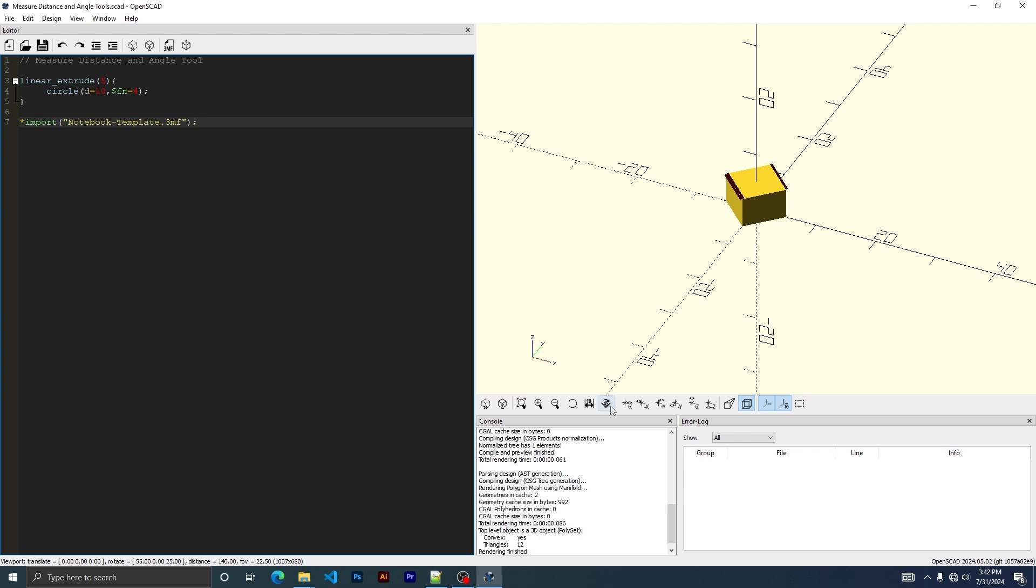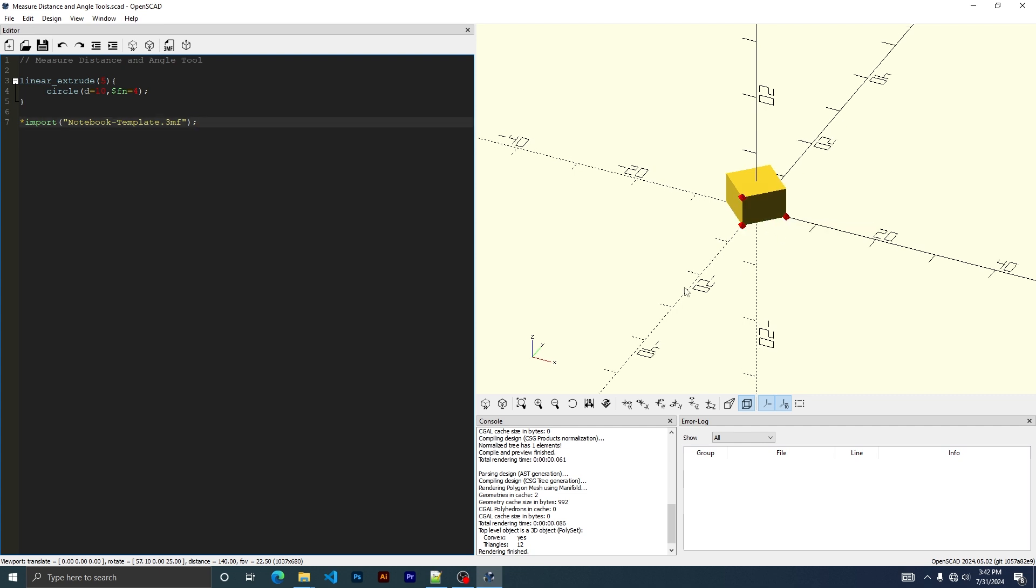And then for the angles, this should be 90. We do all the points. Now on this, you can also do edges, but for the edges, you only have to do two.